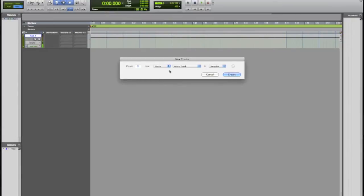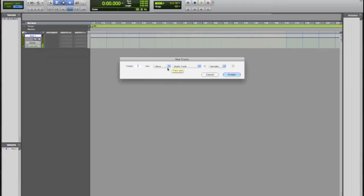Now that's only because we are running mono into Pro Tools with the mic that I'm talking through right now. If you had stereo mics wired in, then that's cool, you could choose a stereo track. But I'm almost guessing that you don't since we're watching Pro Tools 101 right now.